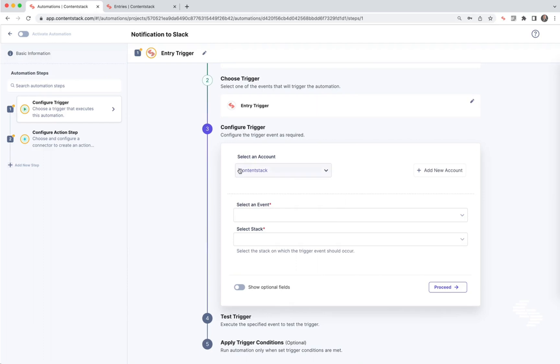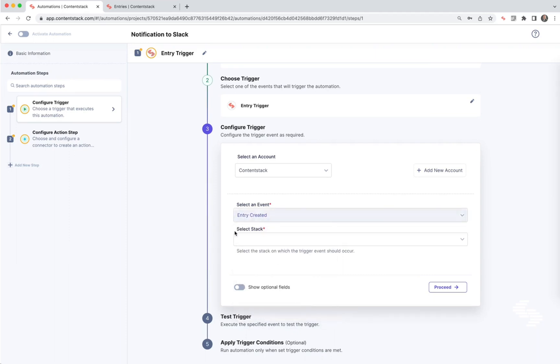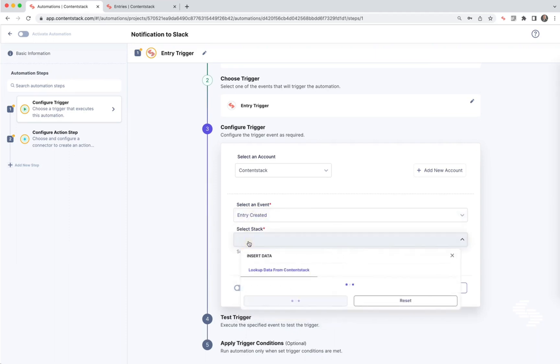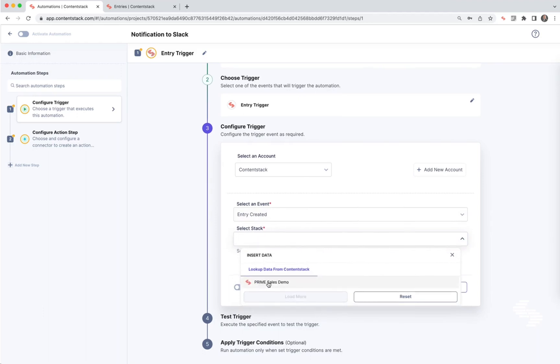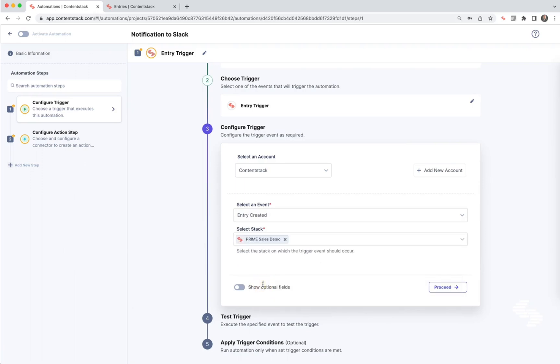You can see I've already configured my account here. If you haven't yet, you can click Add New Account and it'll ask you to authenticate ContentStack and choose your stack and organization. Select Event. We're going to do that only on entry creation, but as you can see, we have many other events here that we can listen to. Select Stack and here we can use our stack for our site or look up data from a previous step. In this first step, we don't have any data yet, so we're just going to choose the Prime sales demo.